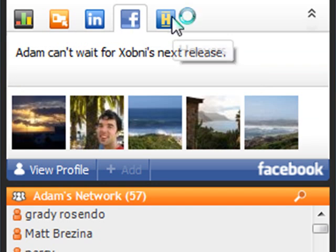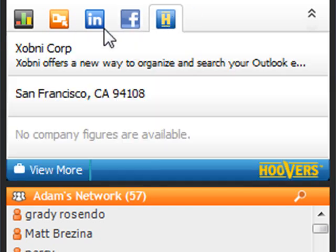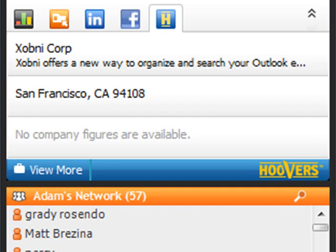The Hoovers tab feeds me data about the company associated with Adam's email address. Each of the Zobni extensions provides a deeper perspective on the people with whom you communicate. If at any time you prefer not to see these extensions, simply collapse the row.